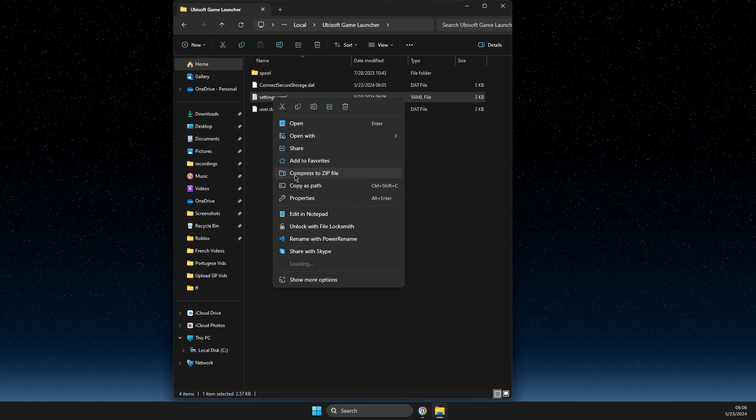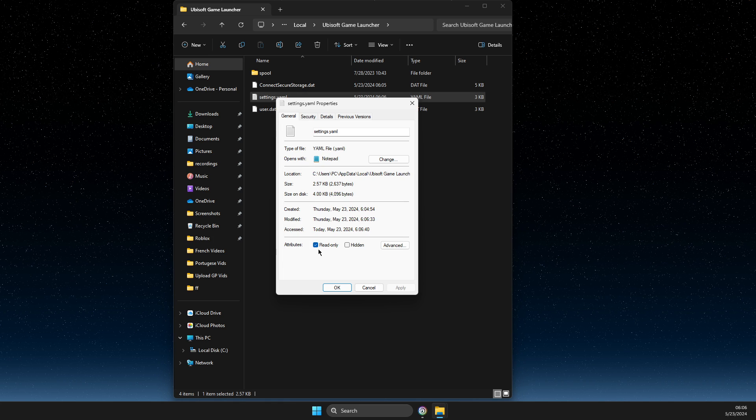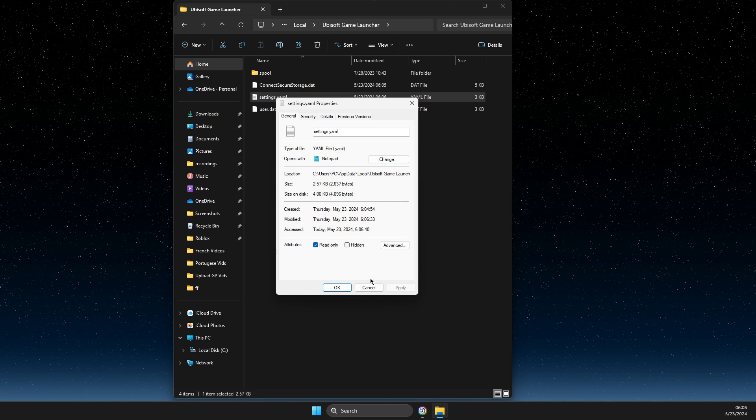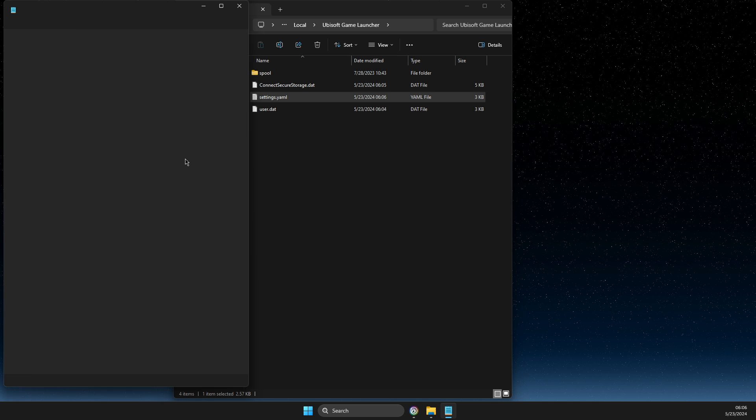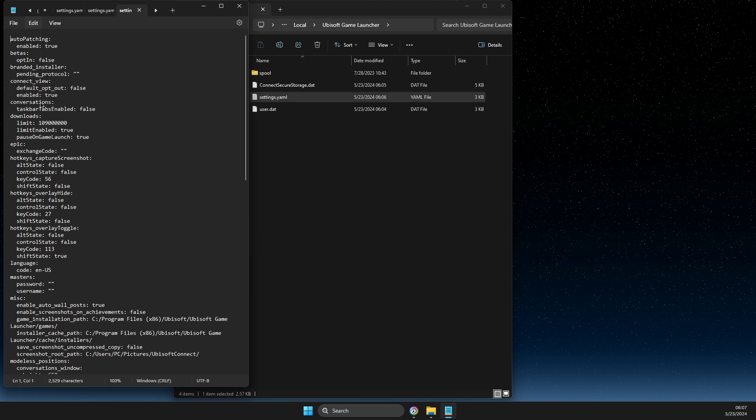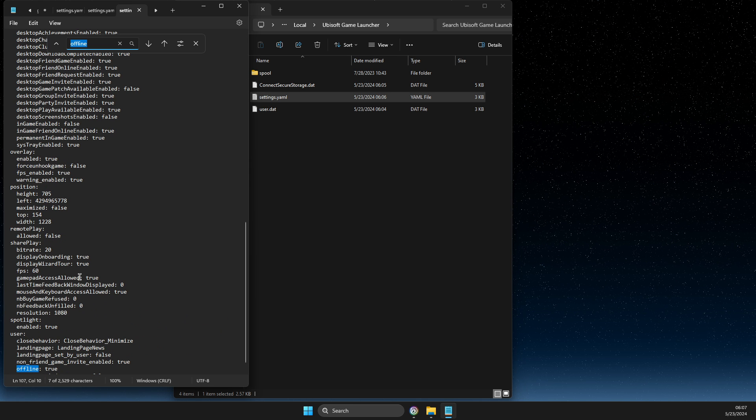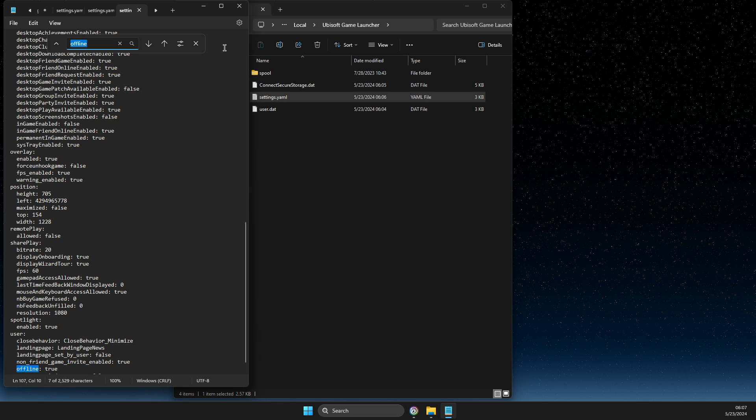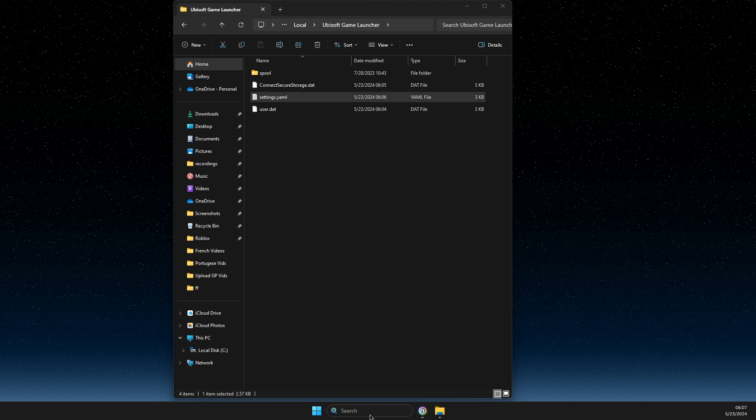When you want to go back online, right-click on the settings file, go to Properties, uncheck the read-only option, then open the file and change 'offline mode' to 'false'.